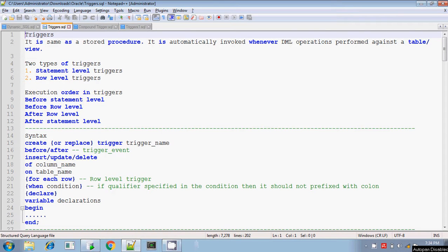Hi, this is Tithar. Today I will explain you about the triggers in Oracle. Triggers are the same as a stored procedure, a PL/SQL stored procedure, but this one is automatically invoked when a particular event occurs. The event may be DML operations, DDL operations, or it may be logon triggers when you log into the database, and logout triggers after you log out. So there are several events for which a trigger can be invoked.